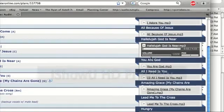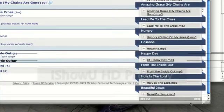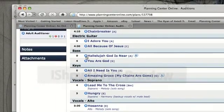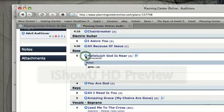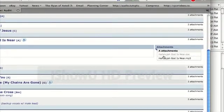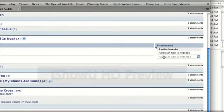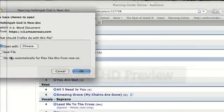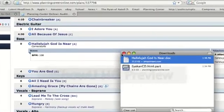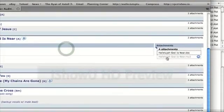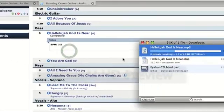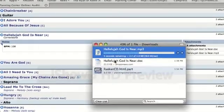If I want to download the songs along with the song charts and put them on my iPod, I would go over to where it says the song title Hallelujah God Is Near and click the drop-down button. On the far right side I can see two attachments: a Word document that's a chord chart, and an MP3. I'll click the Word document and save it to my desktop, then download the MP3 and save it to my desktop as well. Now I have the MP3 and the chord chart for that song.